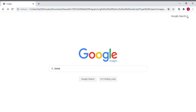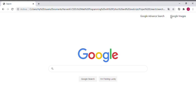If we return to the application, we can see in the right corner that we cannot navigate to Advanced Search directly from here, because we need to return to the Google Search main page first. Now we can see both links again.